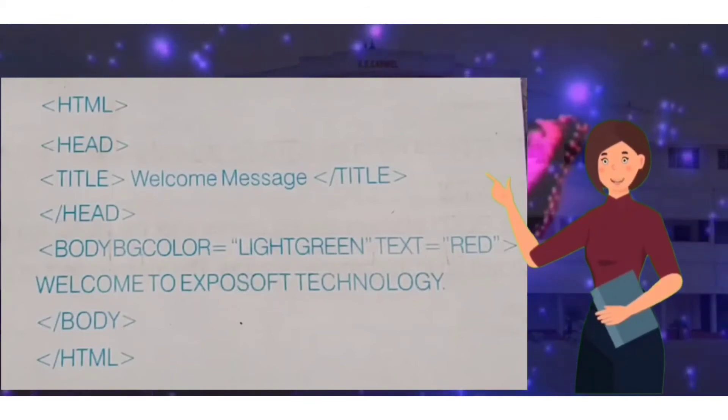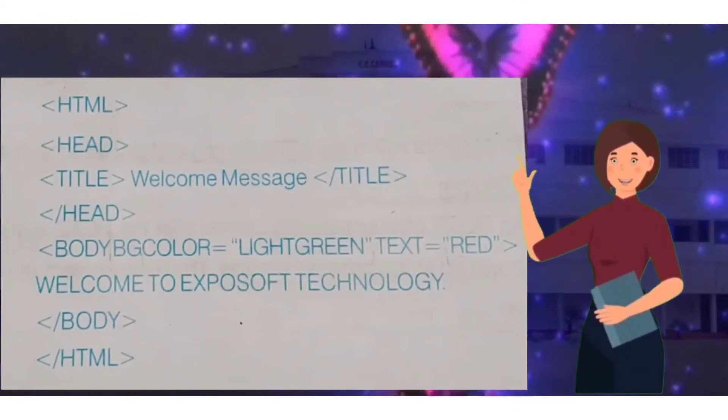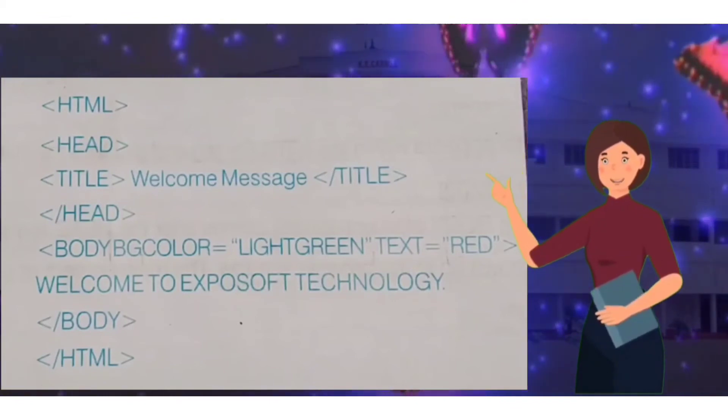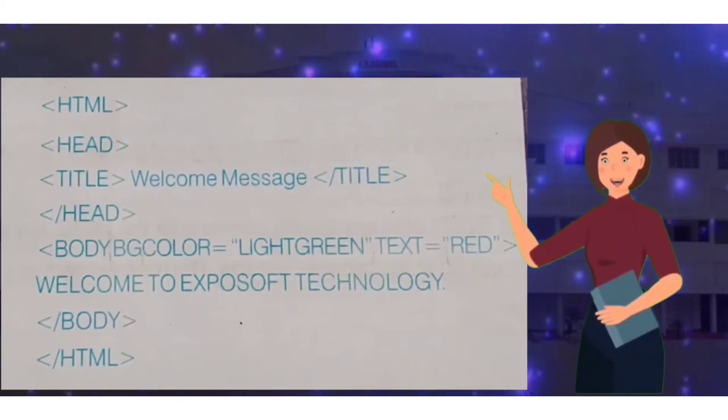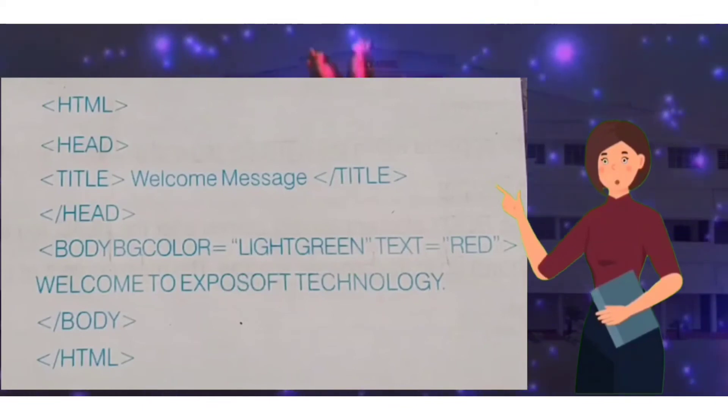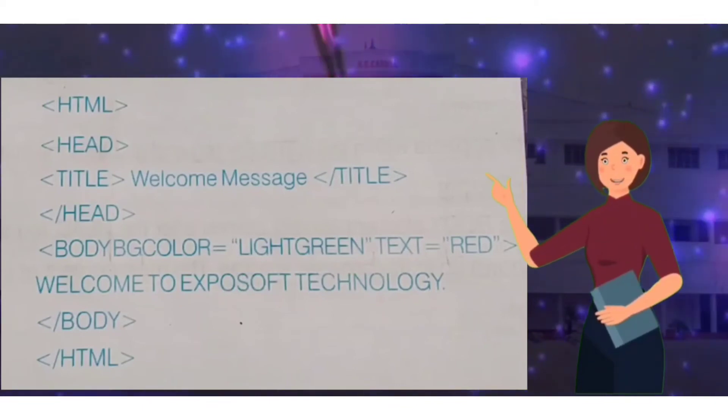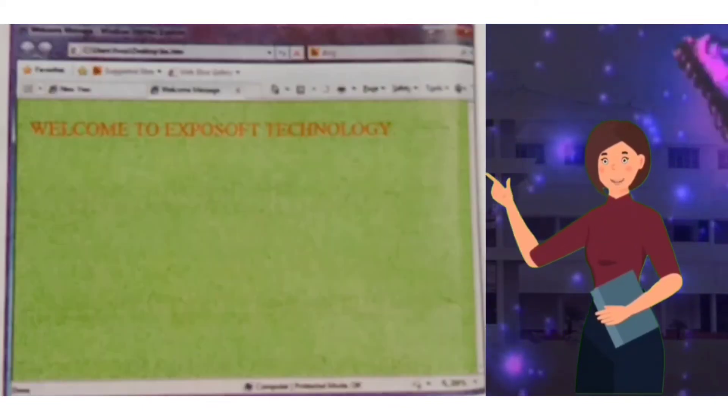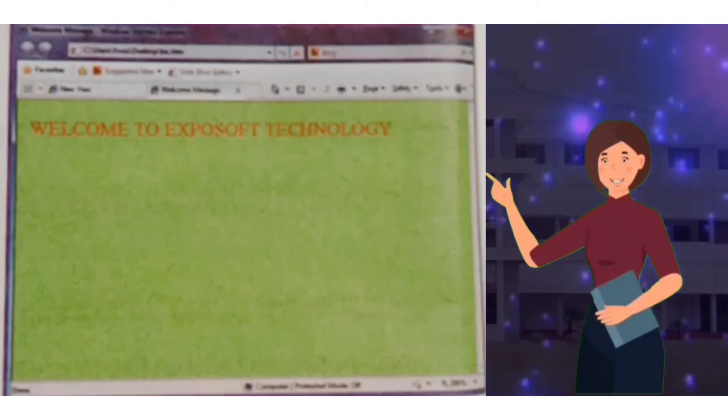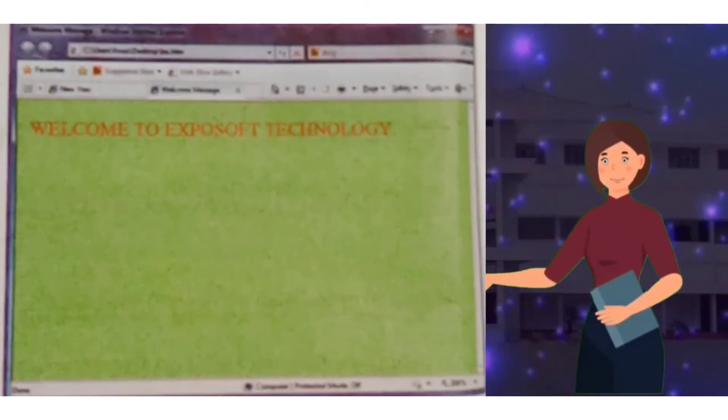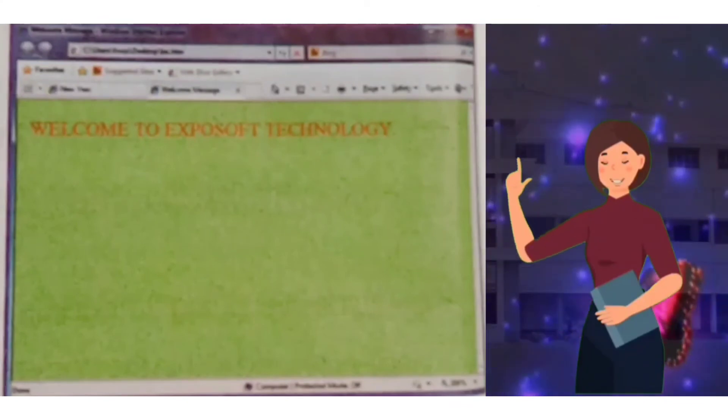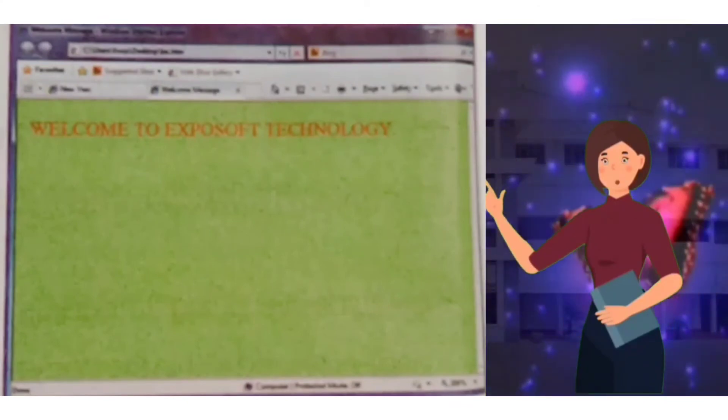Here bg color is given as light green and text color is given as red. What will be the output of this program? Our web page will look like this after applying bg color light green and text red.